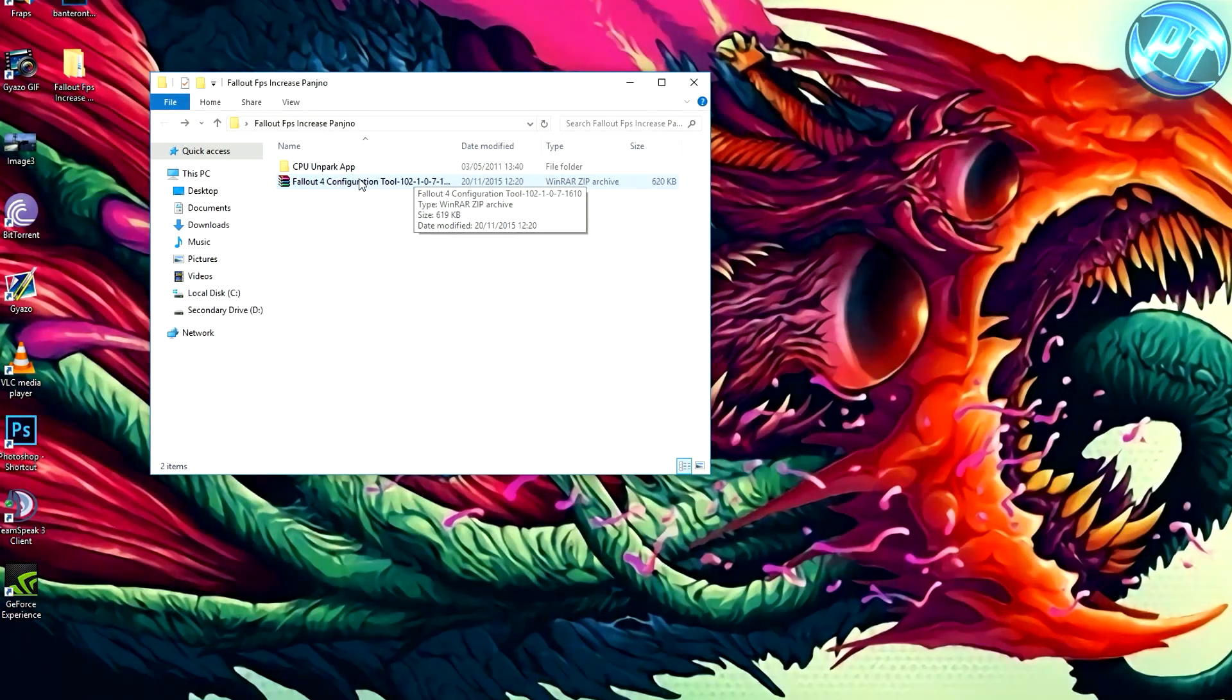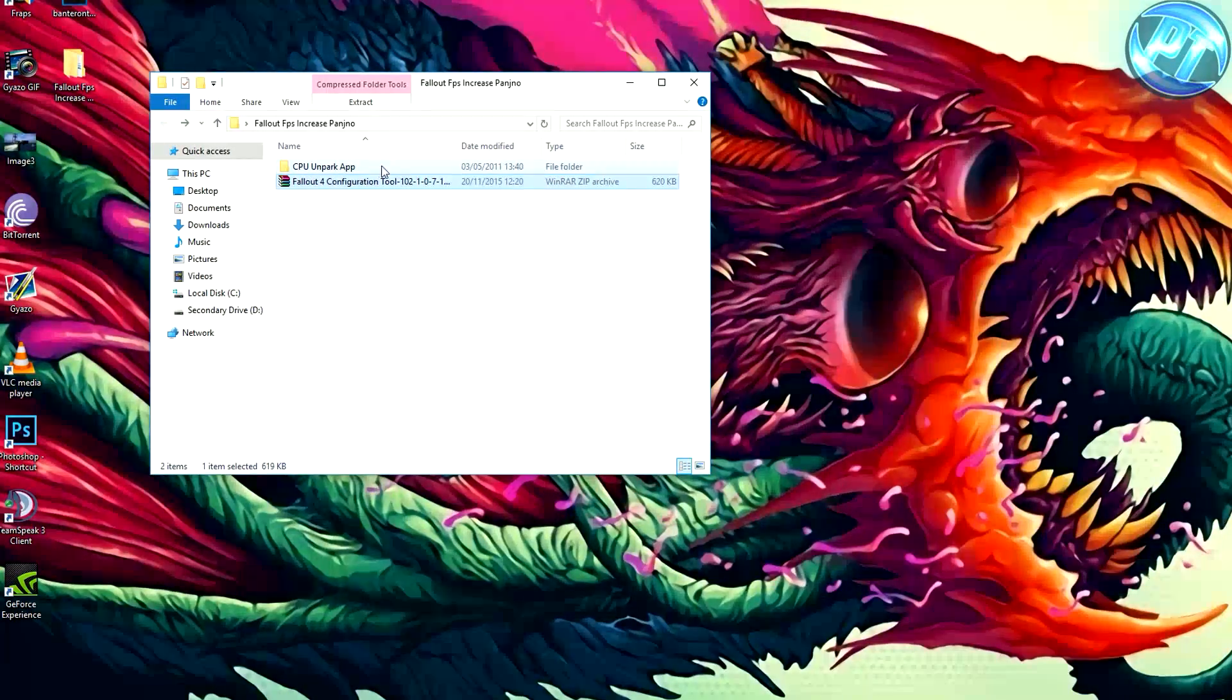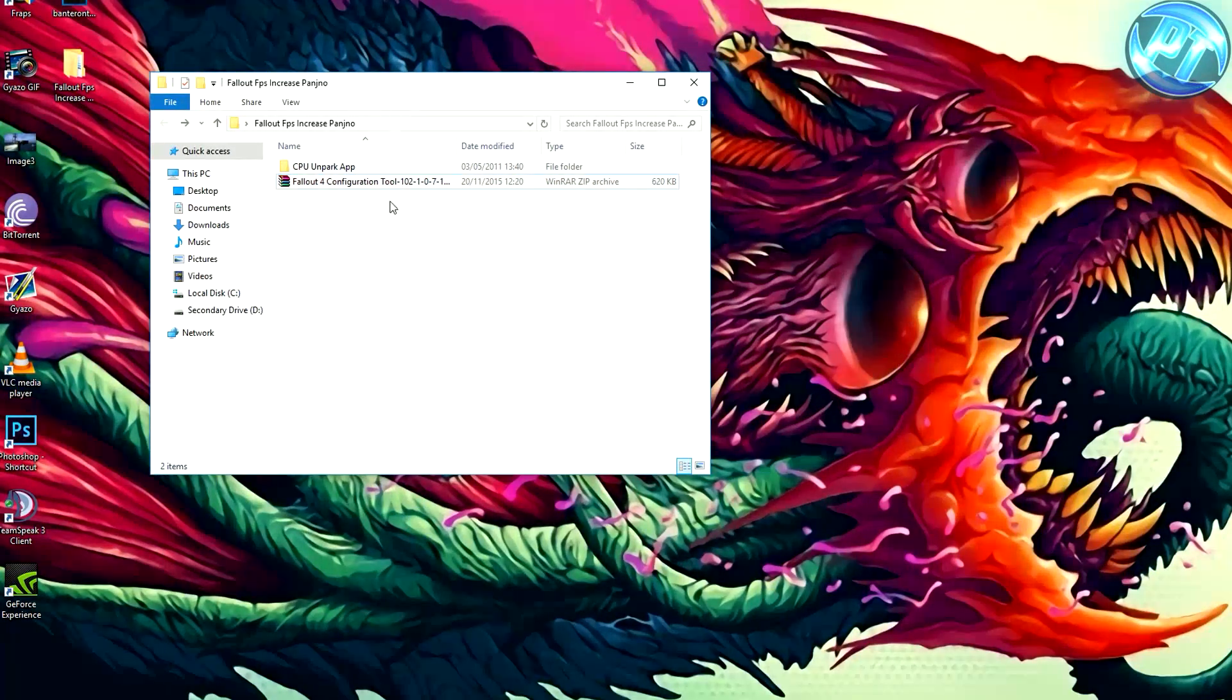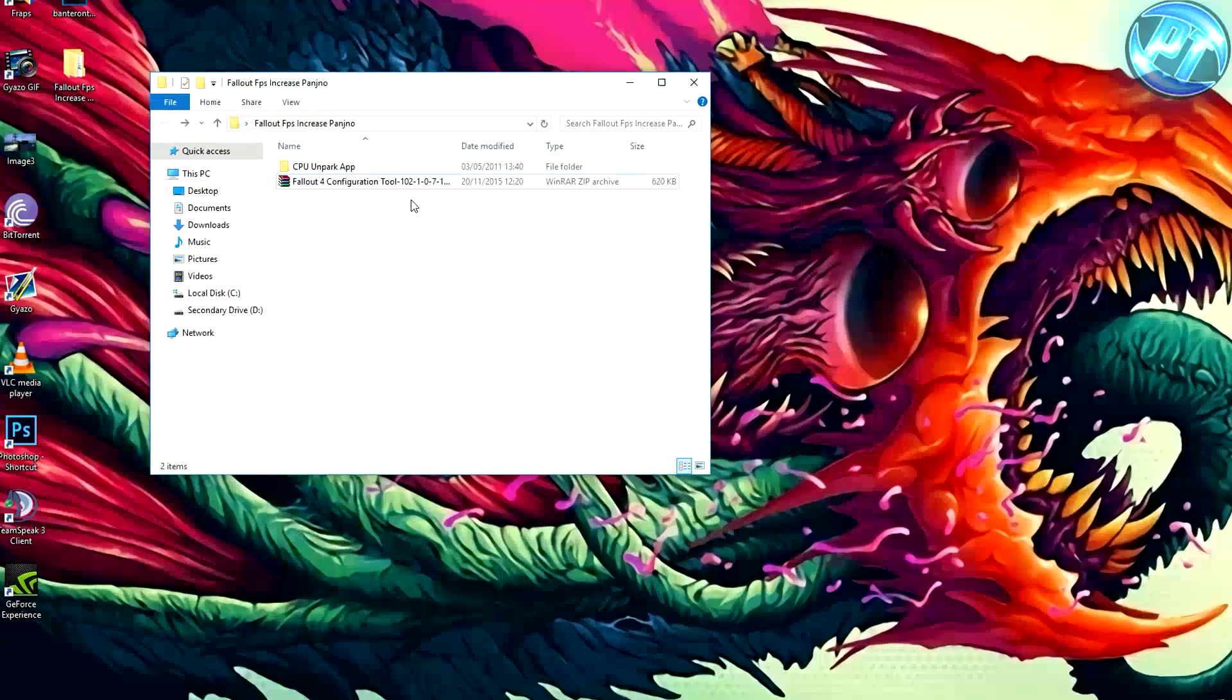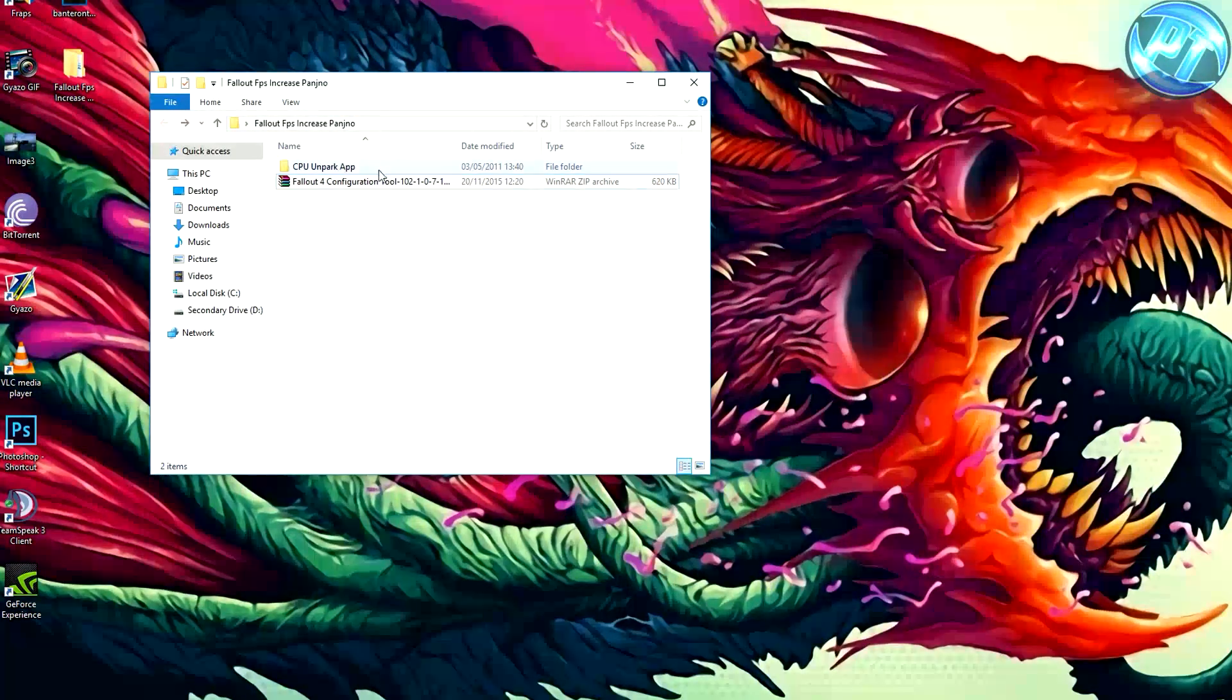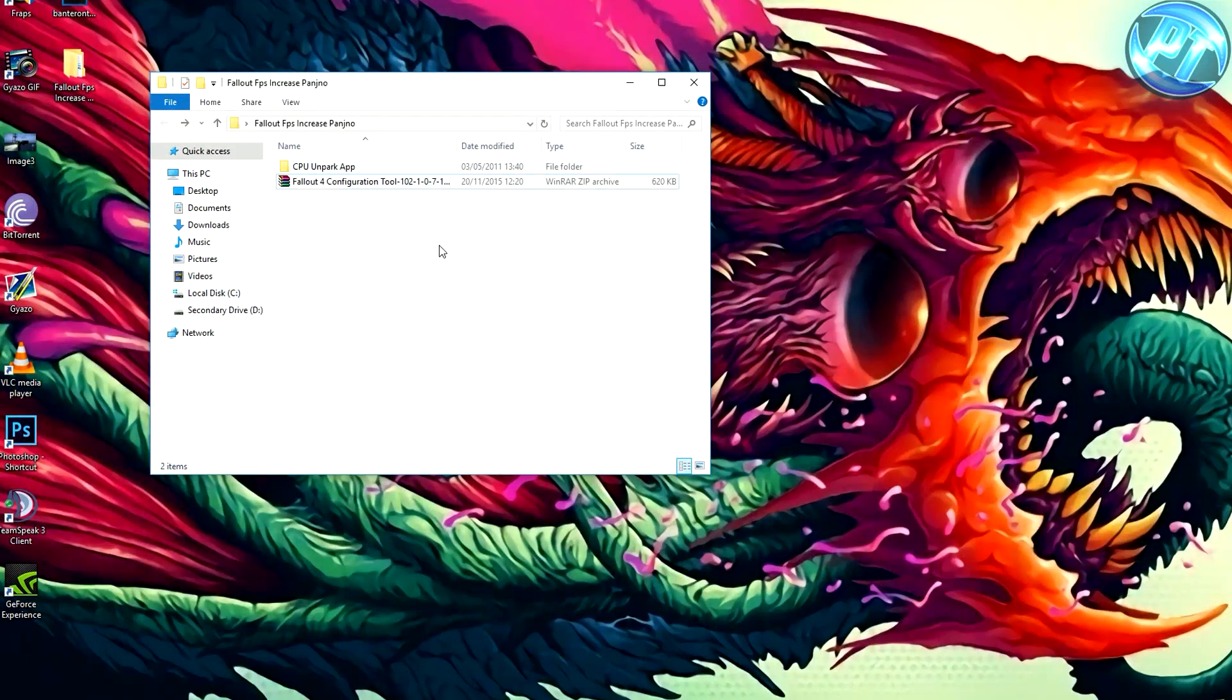What I want you to do is download that, but do not open it yet. Don't do anything with it first off. Just put it in a little folder. However, I will include it in the Fallout FPS Increased by Pangino folder. If you want to go down below and download that as well,